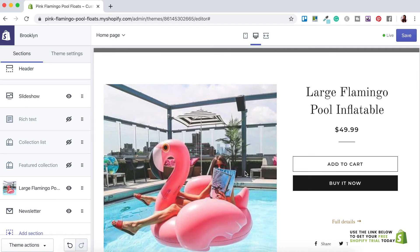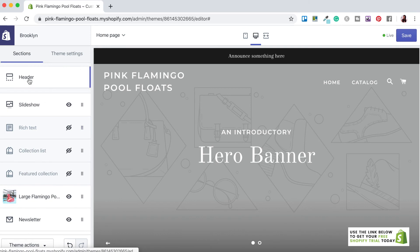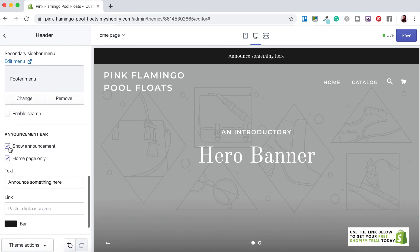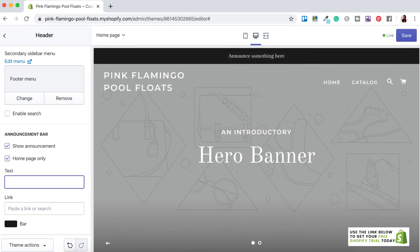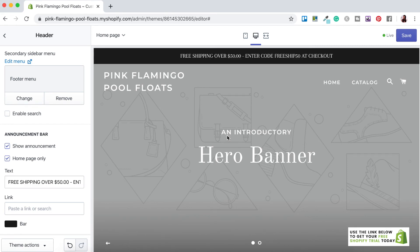Let's make some more customizations. Next we want to edit the announcement bar — scroll up to Header, scroll down to the announcement bar settings, and change the text. I'm going to add a free shipping notification that reads: Free Shipping over $50 — enter code FreeShip50 at checkout. So when people are on the store and enter that code at checkout they'll get free shipping on orders over $50 spent.